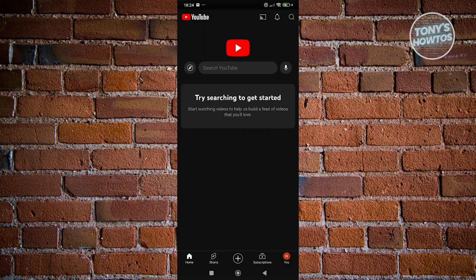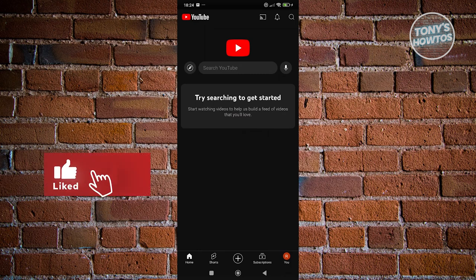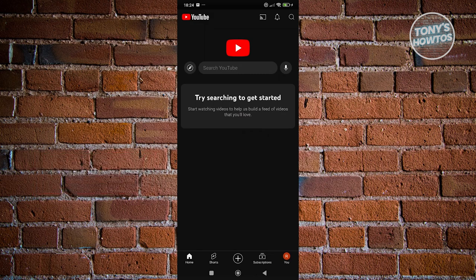The thing here is, YouTube tries as much as they can to customize your experience depending on your interests. To get recommendations, you first need to start searching or watching YouTube videos.